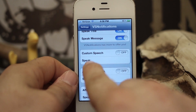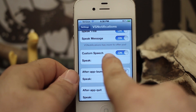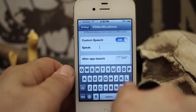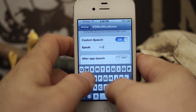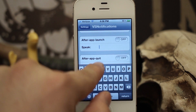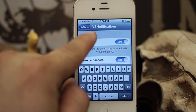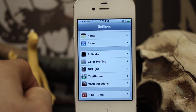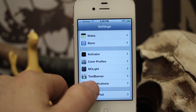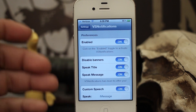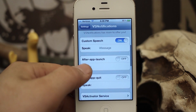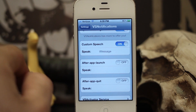Now we have custom options down here. We can set custom speech to speak after it's already read the banner. So let's put 'iMessage' — once we have that set, you just press return and it'll take effect. So let's try this out: 'Dom Esposito, hey there, what's up? iMessage.' As you can hear, Siri read us the notification plus this custom speech phrase.